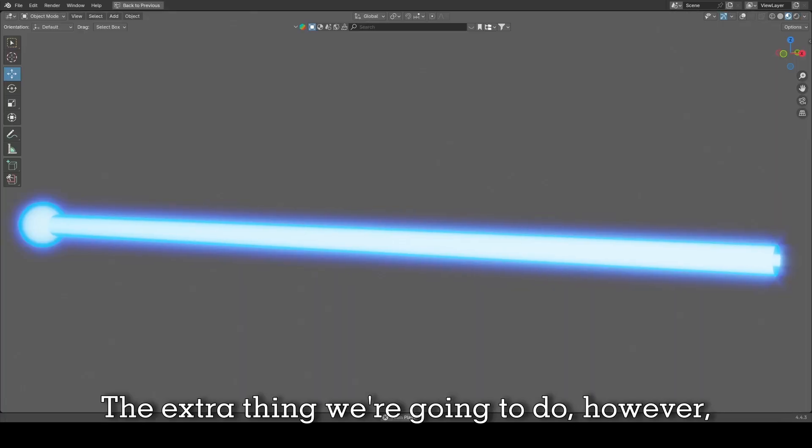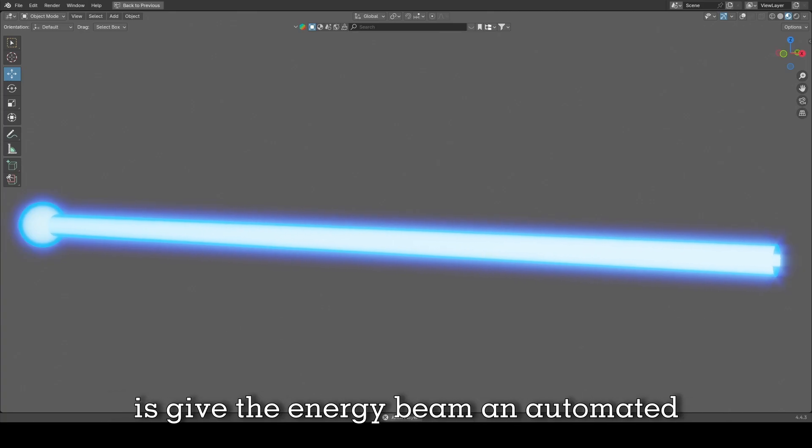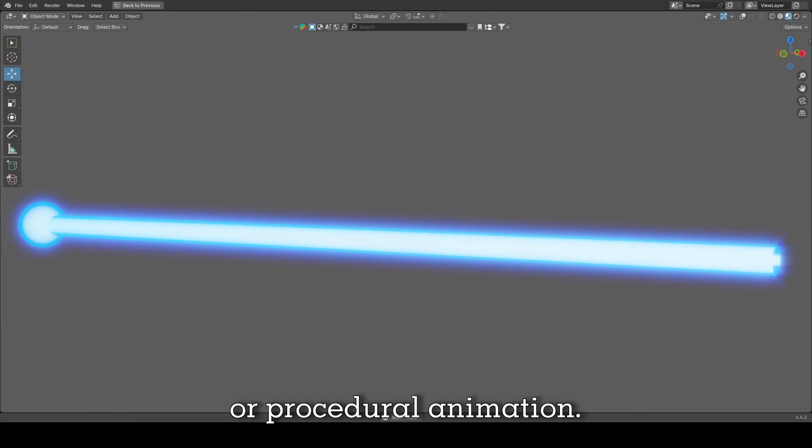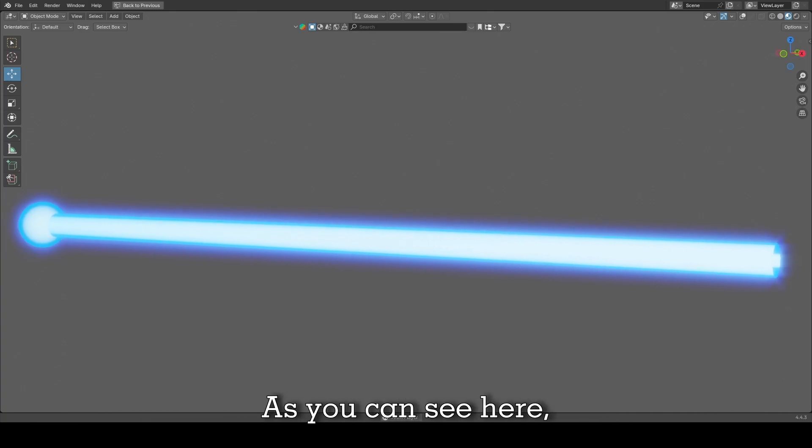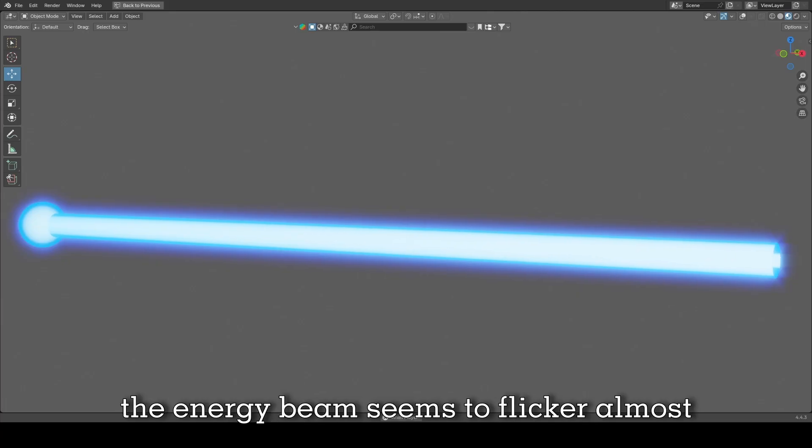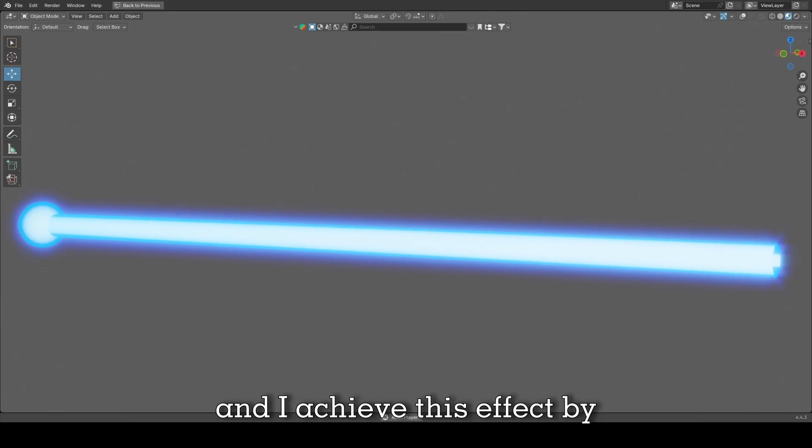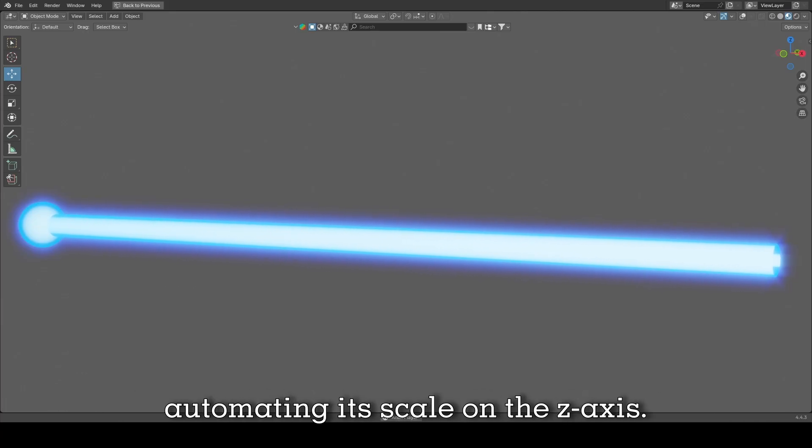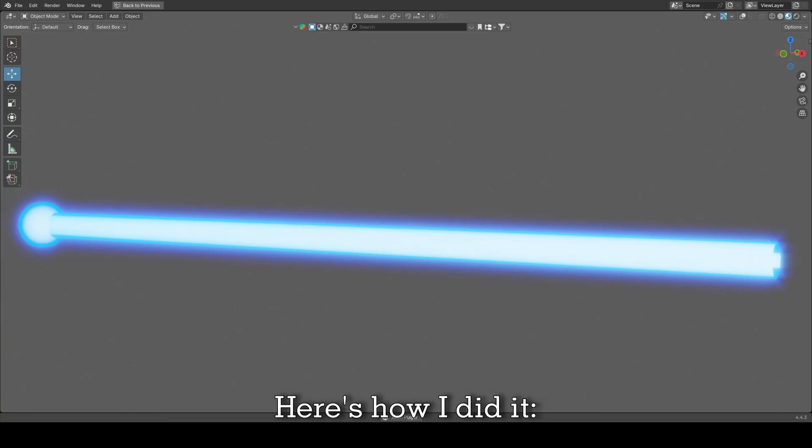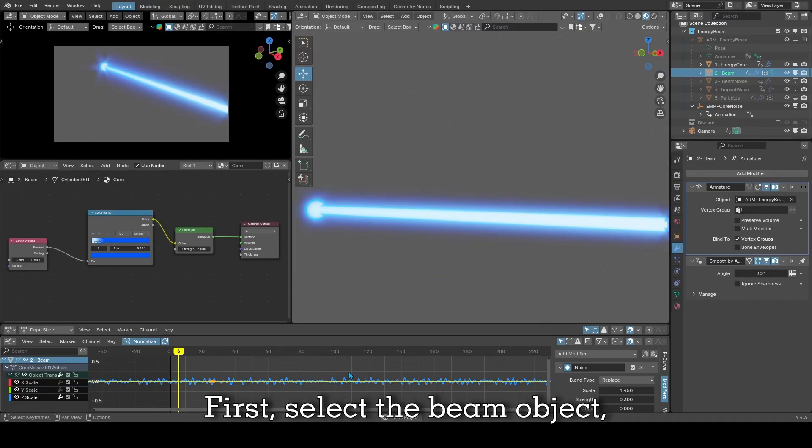The extra thing we're going to do however is give this energy beam an automated or procedural animation. As you can see here the energy beam seems to flicker, and I achieved this effect by automating its scale on the Z axis.